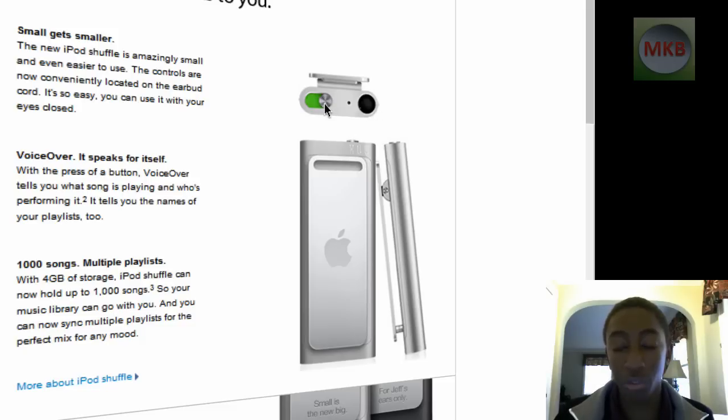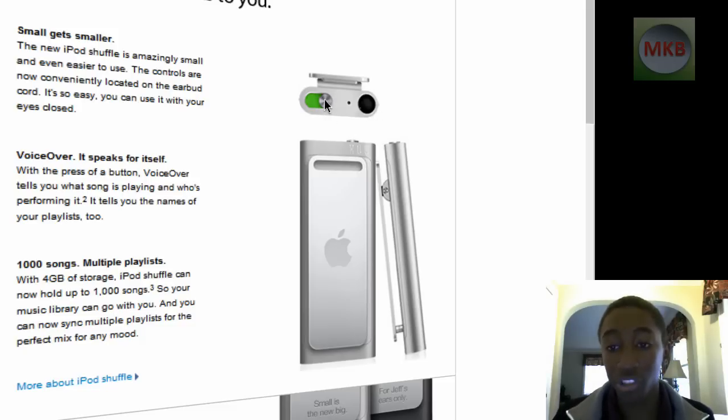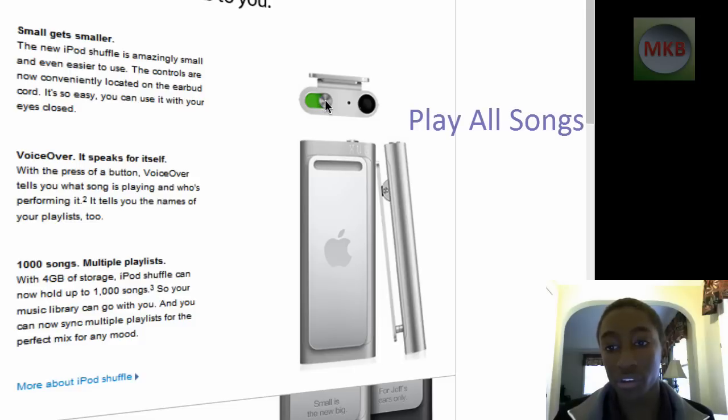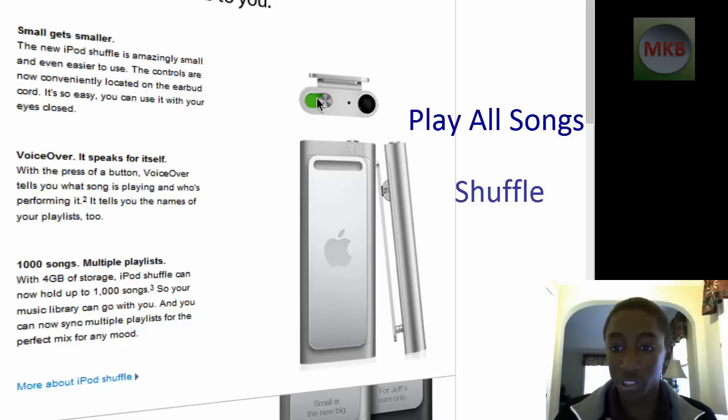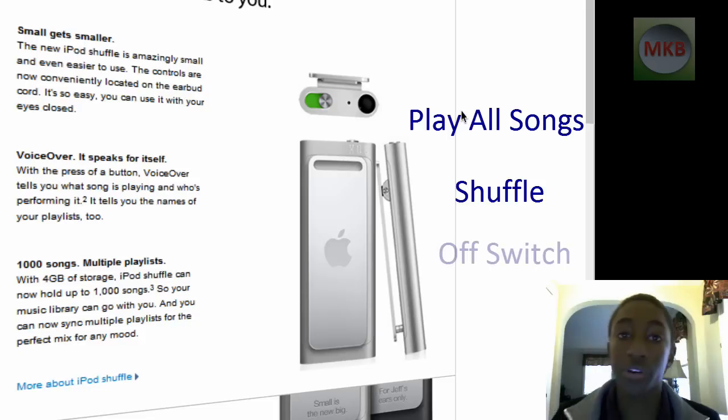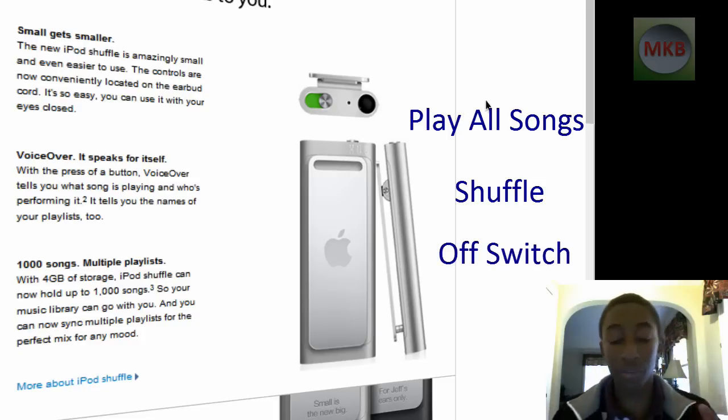All the way on one side is to play your songs in a direct straight order. The next one in the middle is shuffle, and all the way on the other side is turning it off. So you can have it on shuffle, but then you have this little part here that's actually on your headphones.